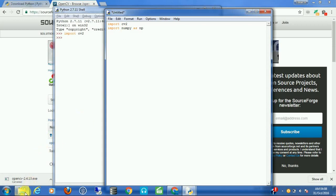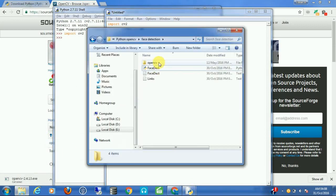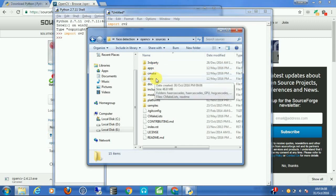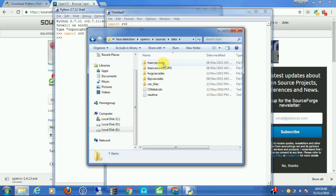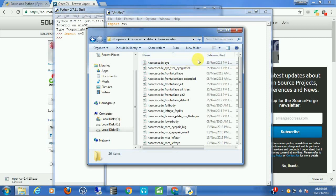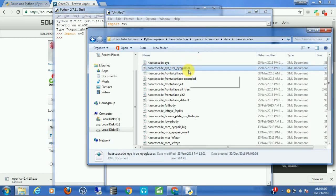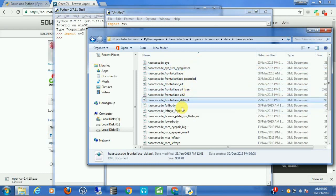We are trying to detect faces, and for this I am going to use something called a cascade classifier. Go to the folder where you extracted OpenCV and go to the source folder — there you will find a folder called data, which contains some cascade classifier XML files. These are pre-trained classifiers that can detect several objects such as eyes, eyes with glasses, frontal face, and full body. We are going to use the frontal face default haar cascade classifier.